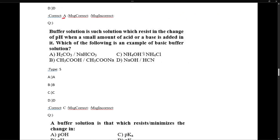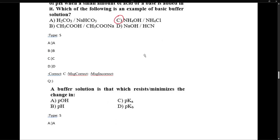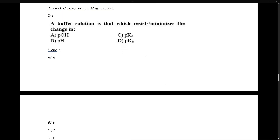A buffer solution resists change in pH when a small amount of acid or base is added. Buffer solution is defined as one which resists or minimizes change in pH.